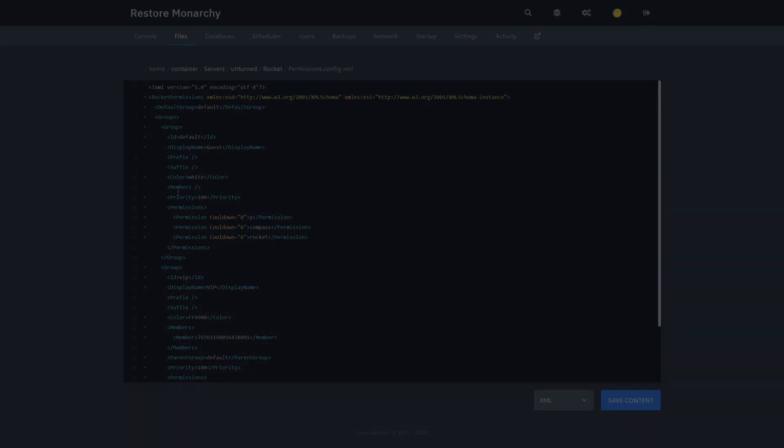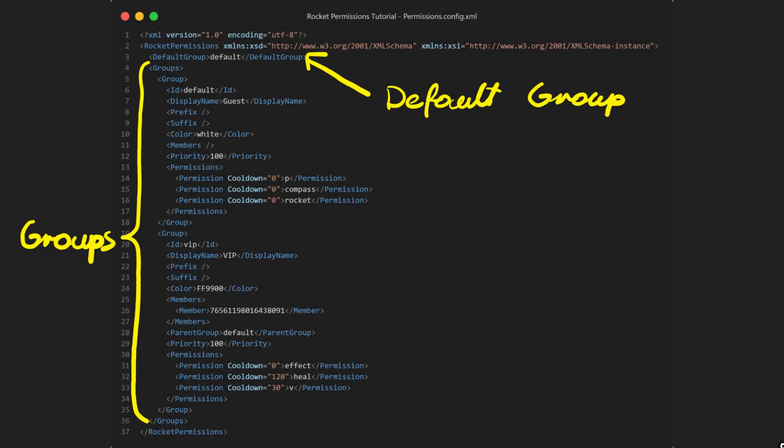Let's look at the structure of this configuration file. There are two main parts, default group and groups.